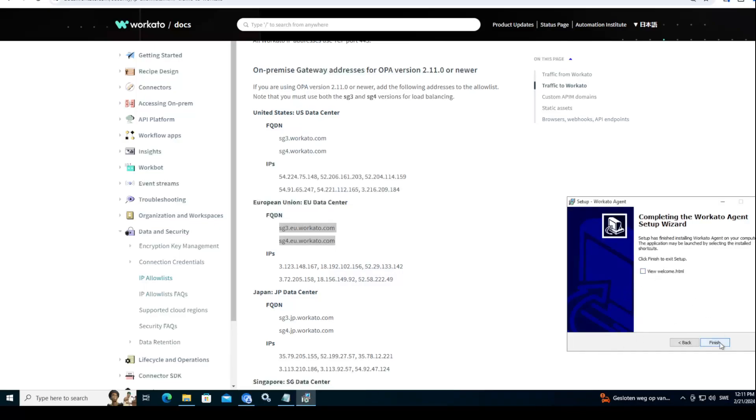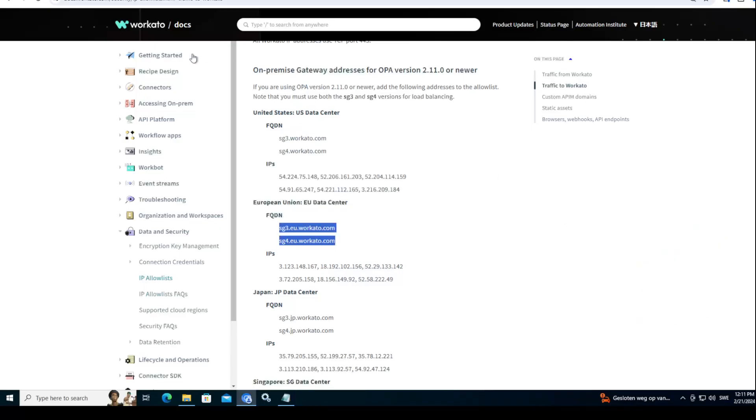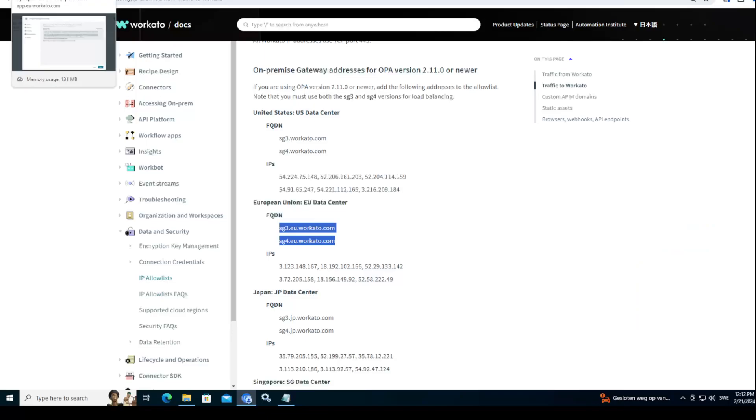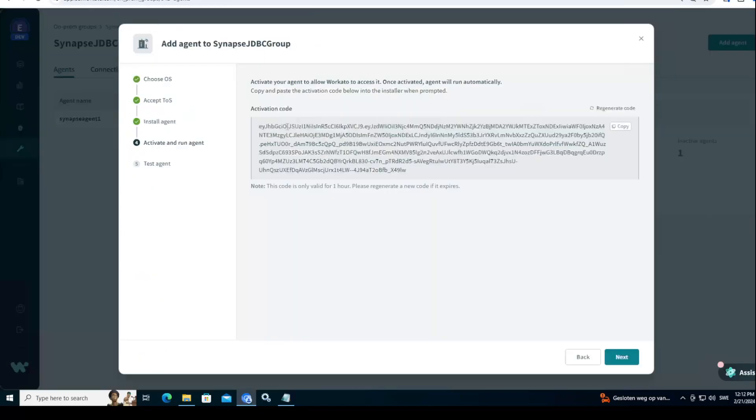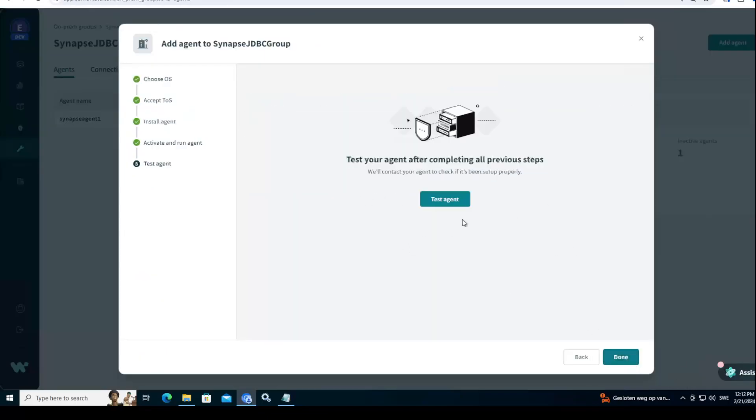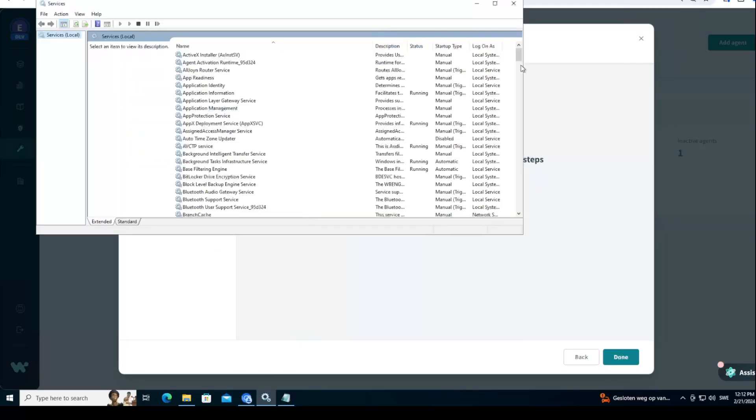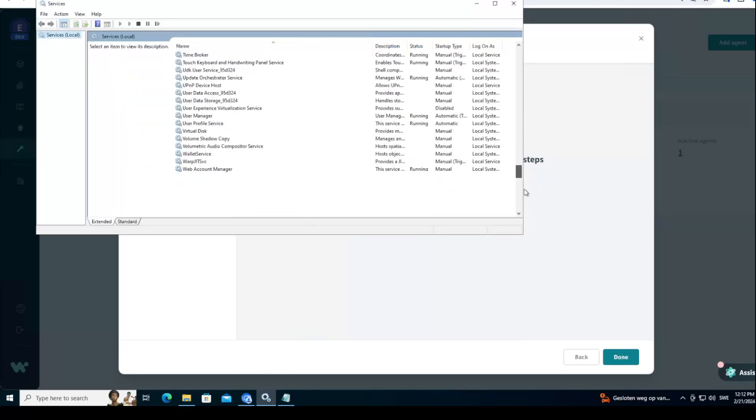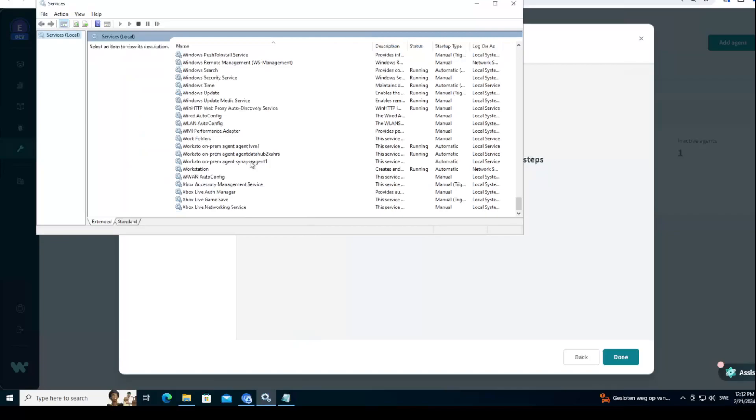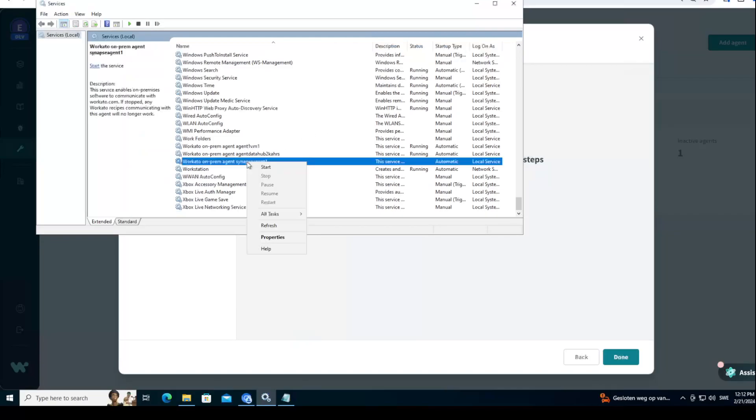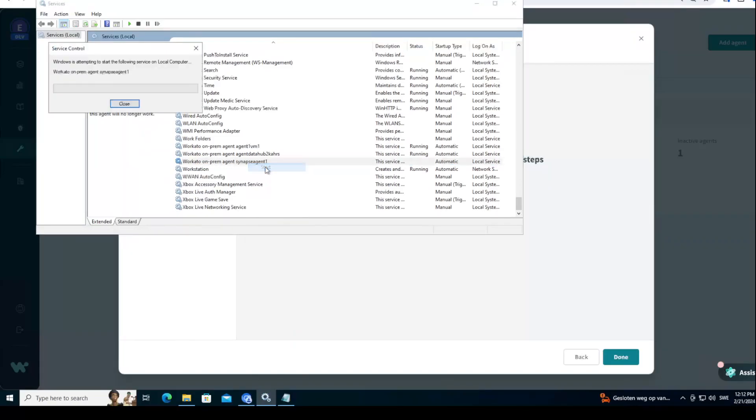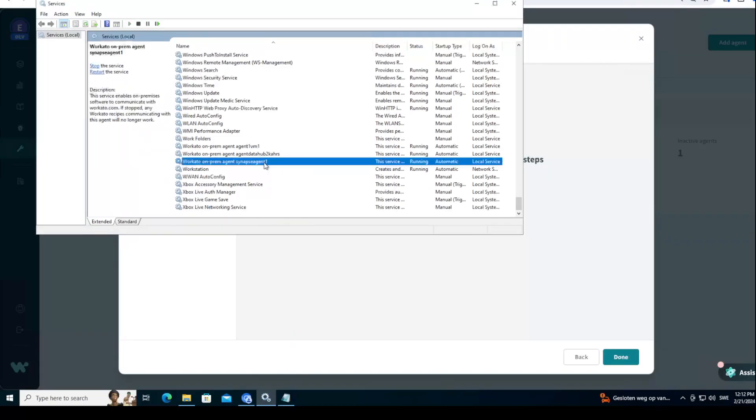All right. For me it worked fine. So let's go next. Now I was in that screen. I will go to next and I will need to test the agent. How you test the agent is you need to go to services. If you're on Windows, it has been installed in services. If you're on Linux or Mac, you need to read the documentation docs.workato.com, and then we'll start it.